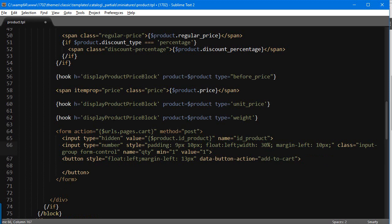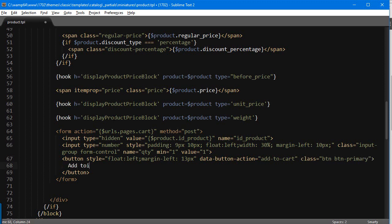Okay, so we're gonna add a class actually to it and it's gonna be BTN BTN dash primary. Okay, and we're just gonna add add to cart. Okay, let's save and see what happens.